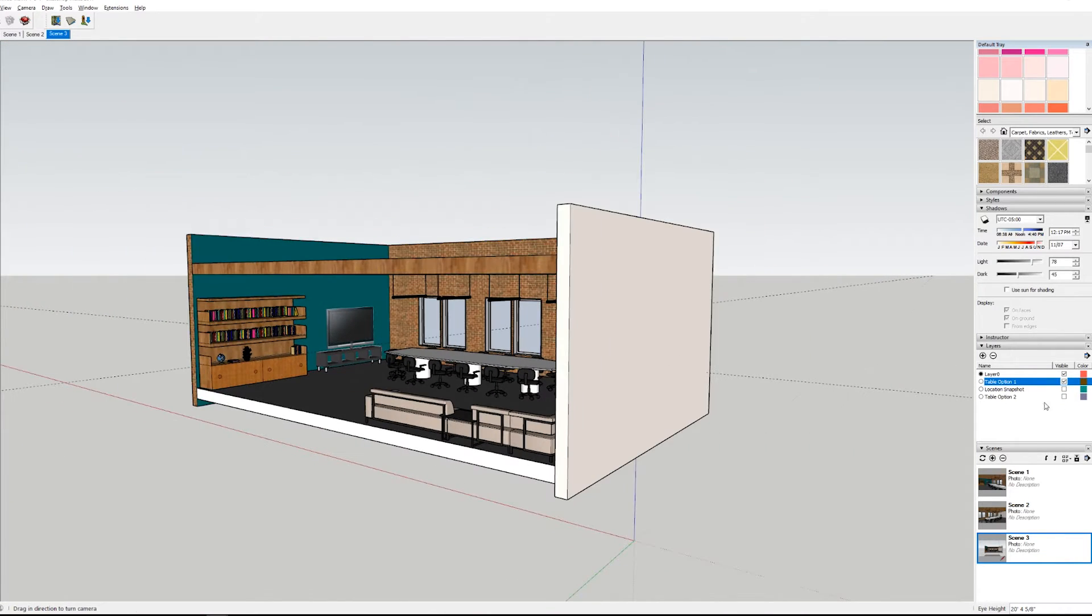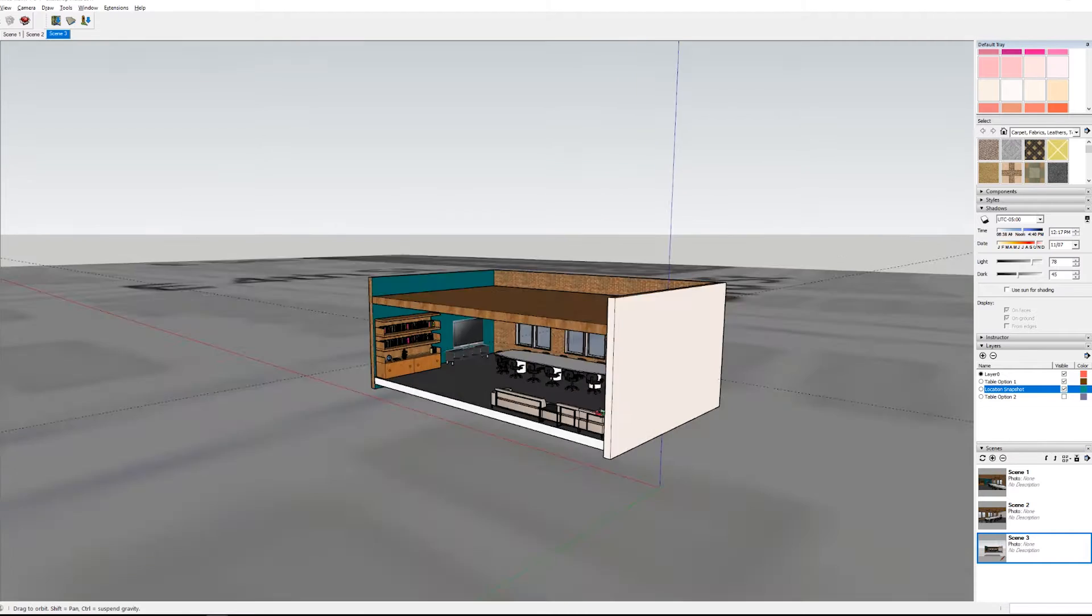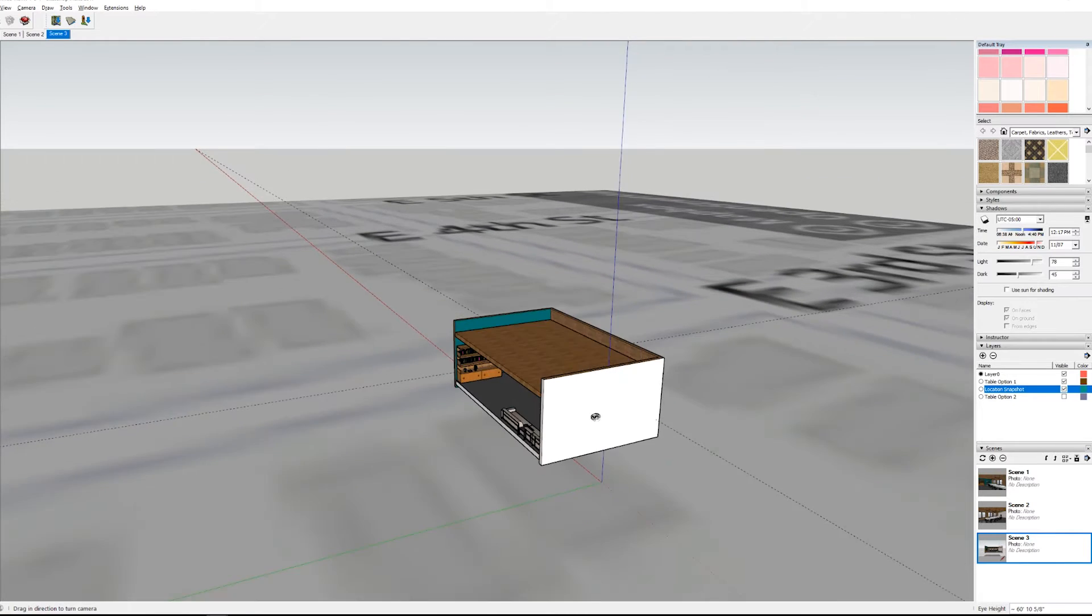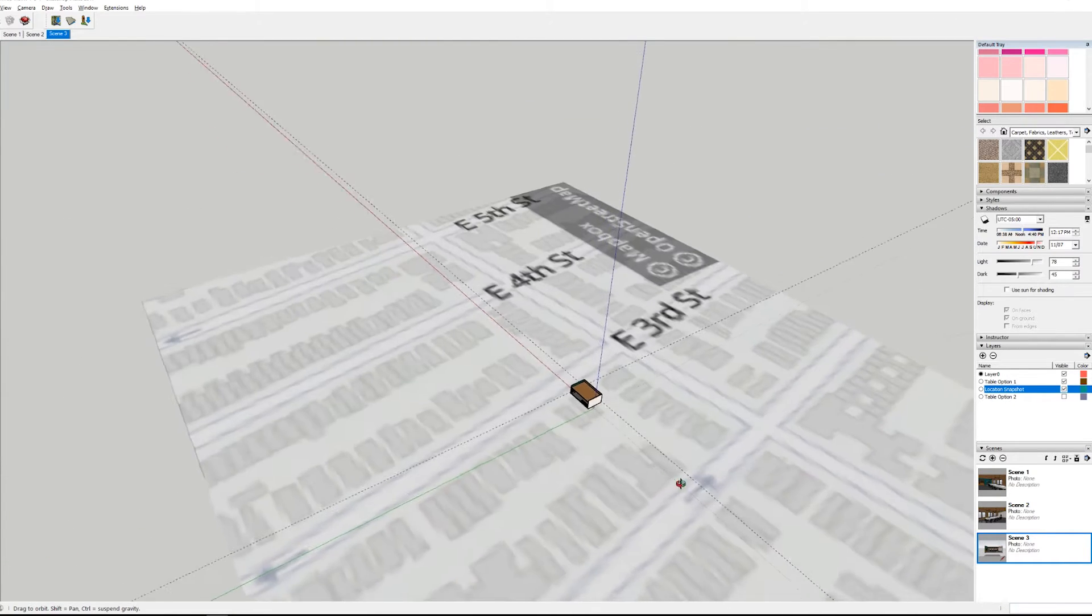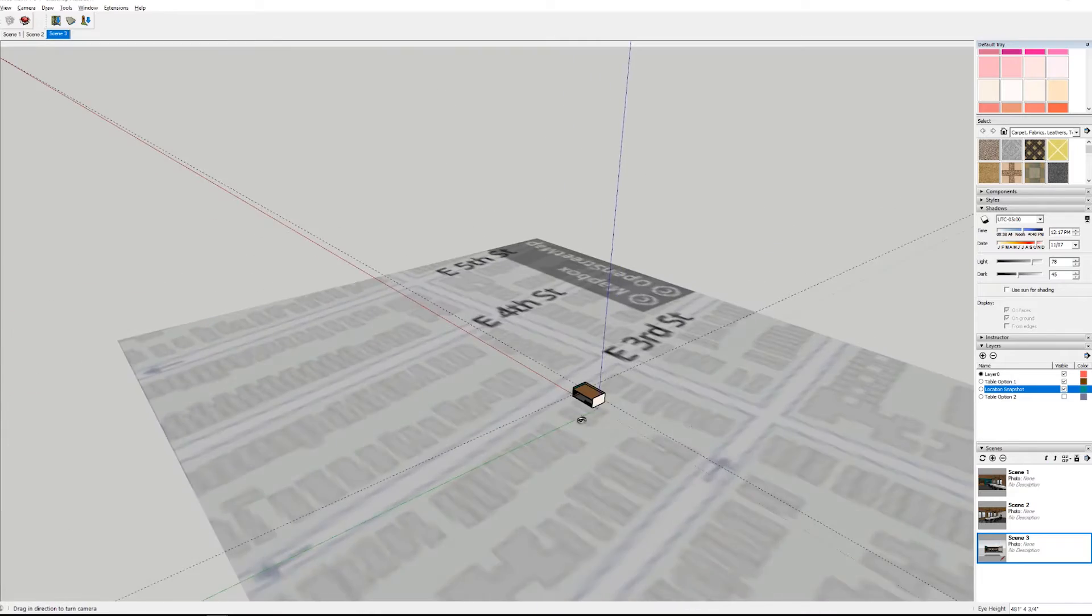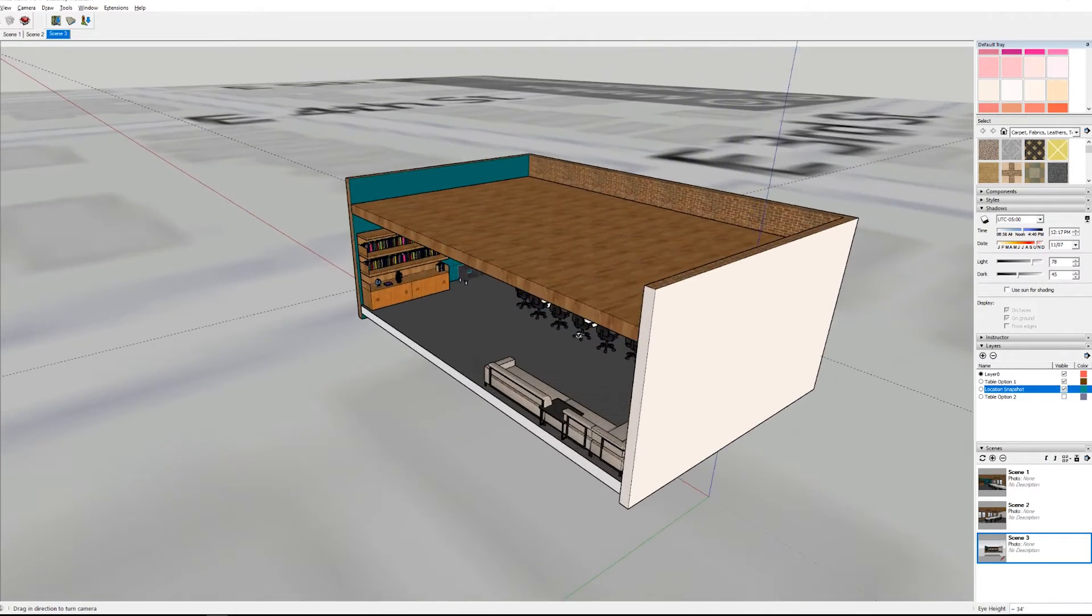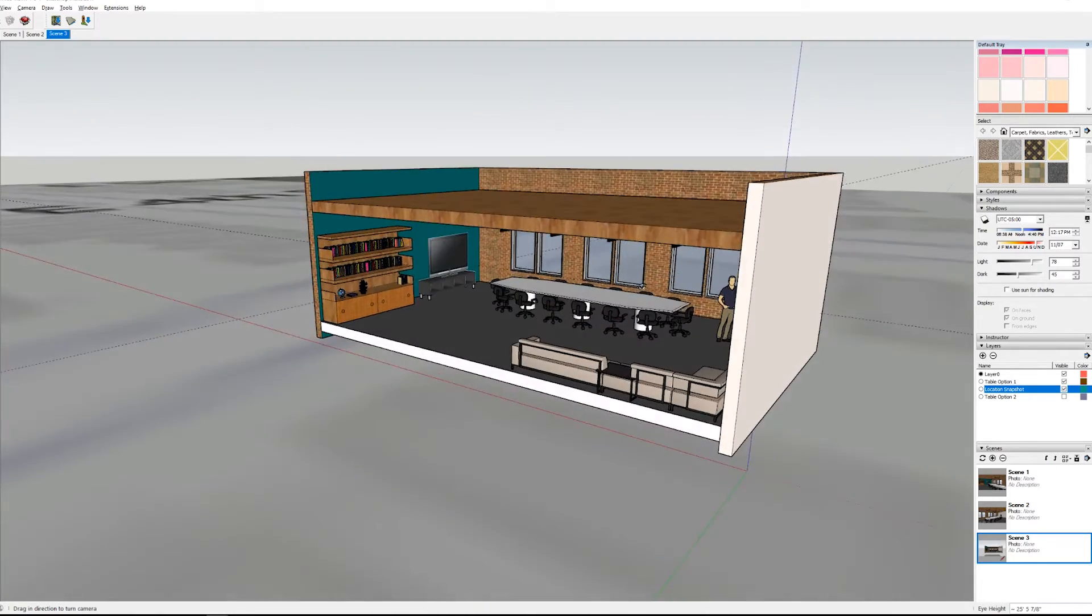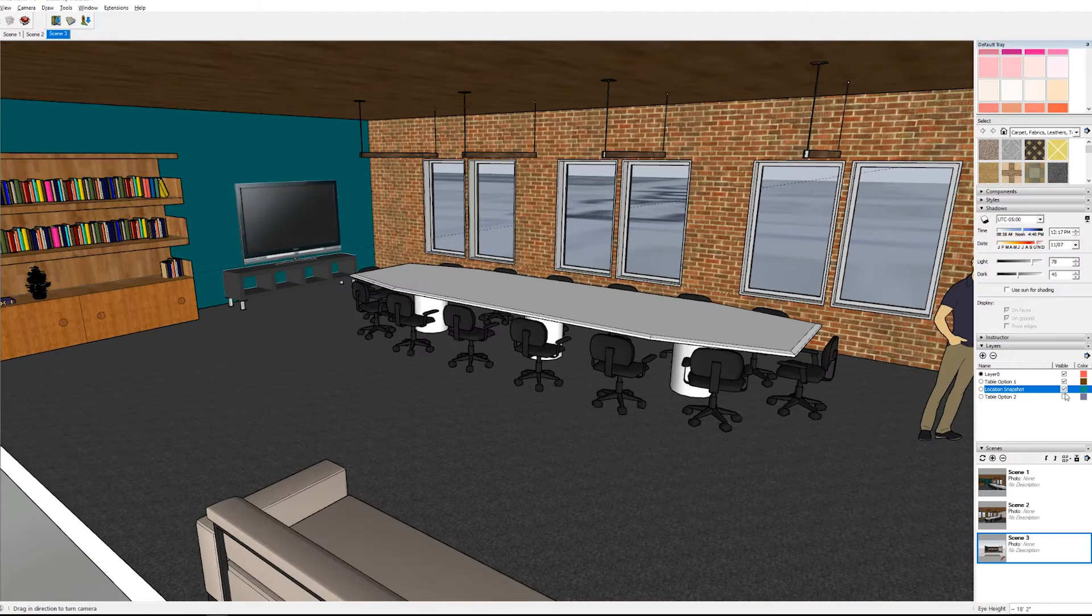Another thing I've added is the location to SketchUp. The feature in SketchUp is called add location. I set it to be in Brooklyn and that will guarantee that my sun settings are proper when I go into VR.